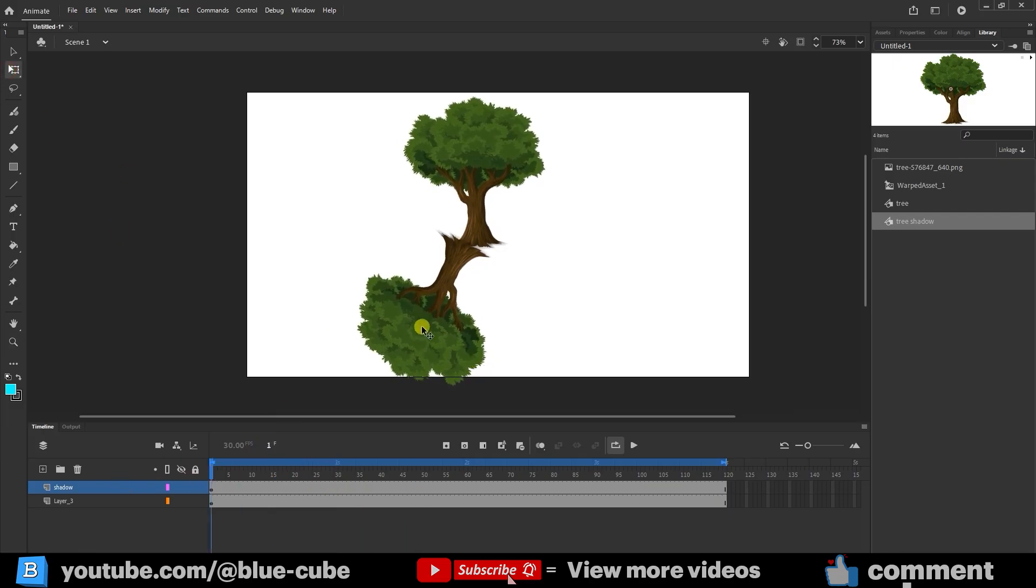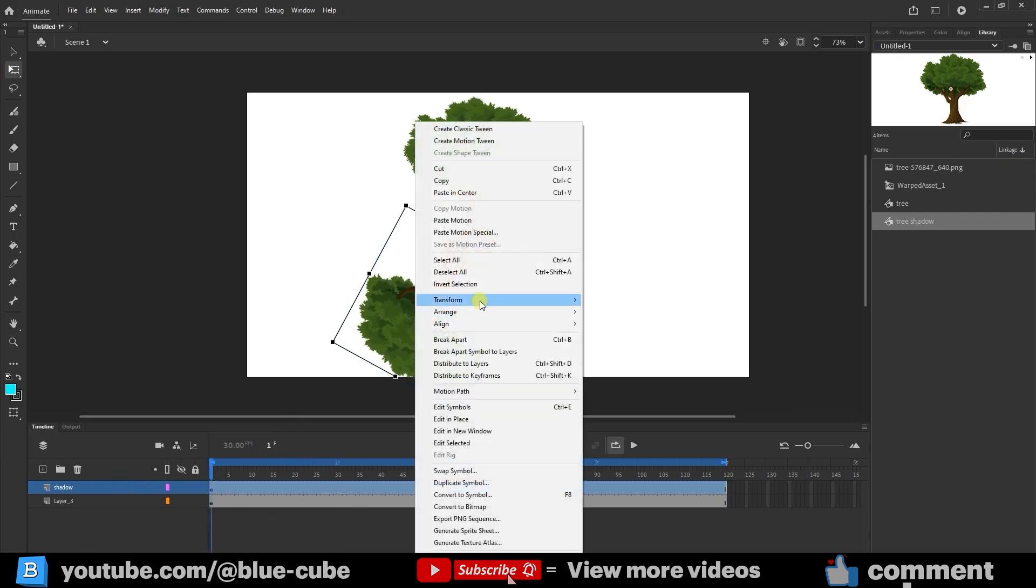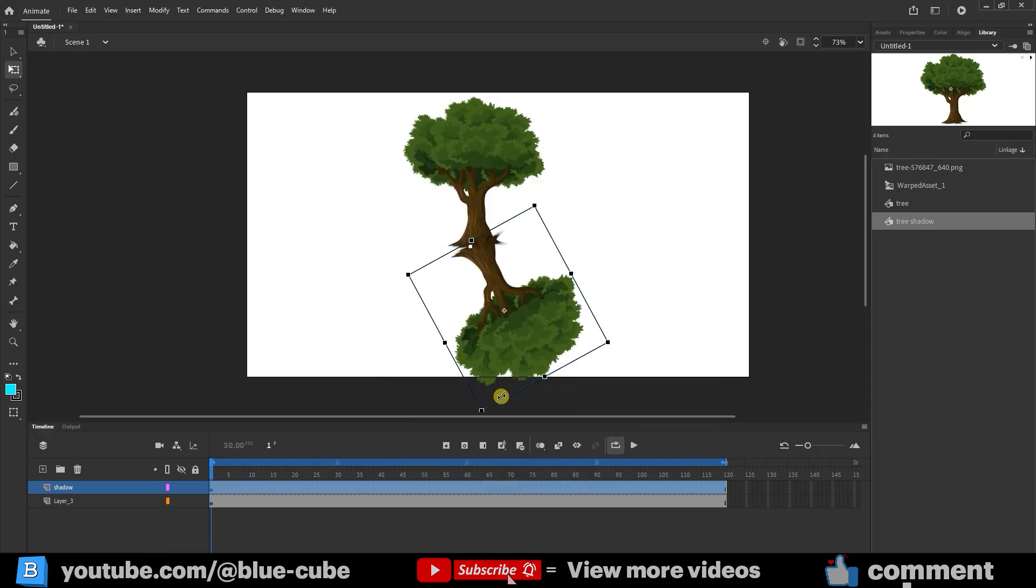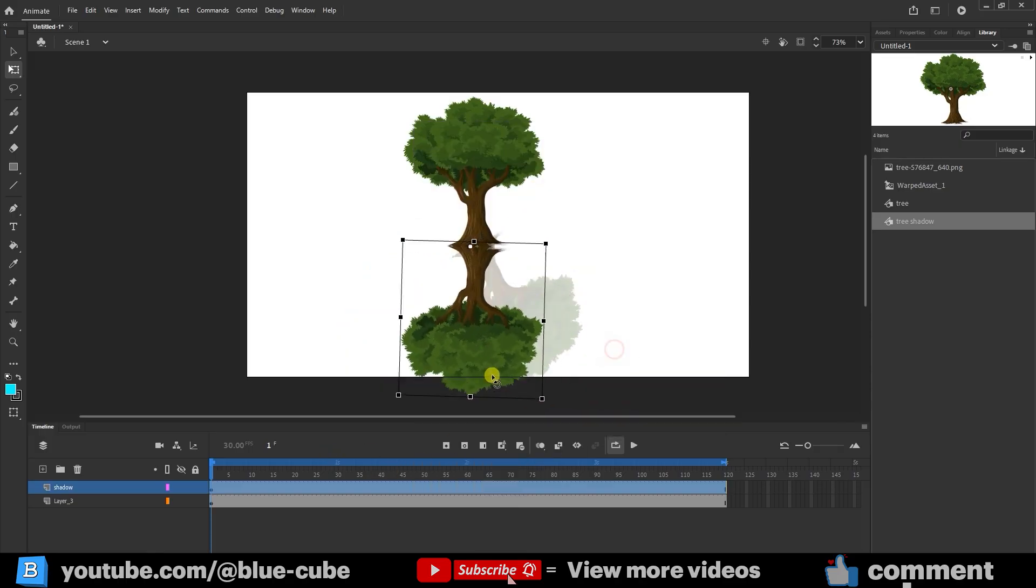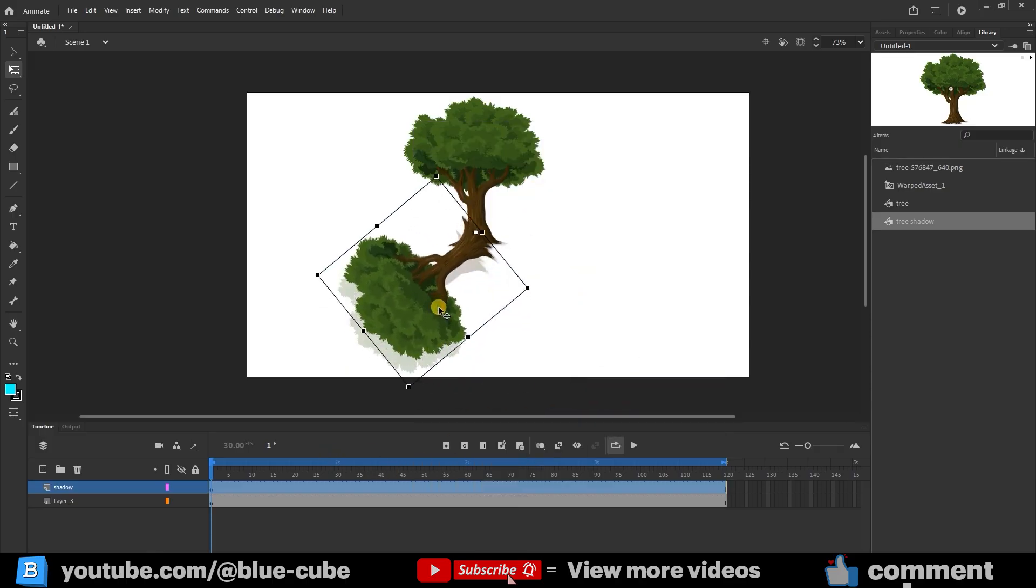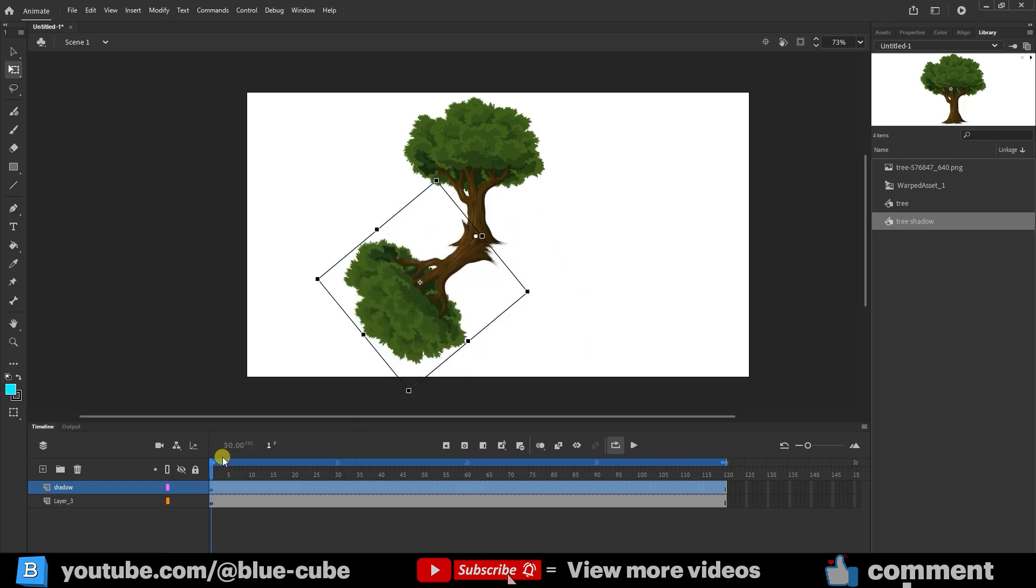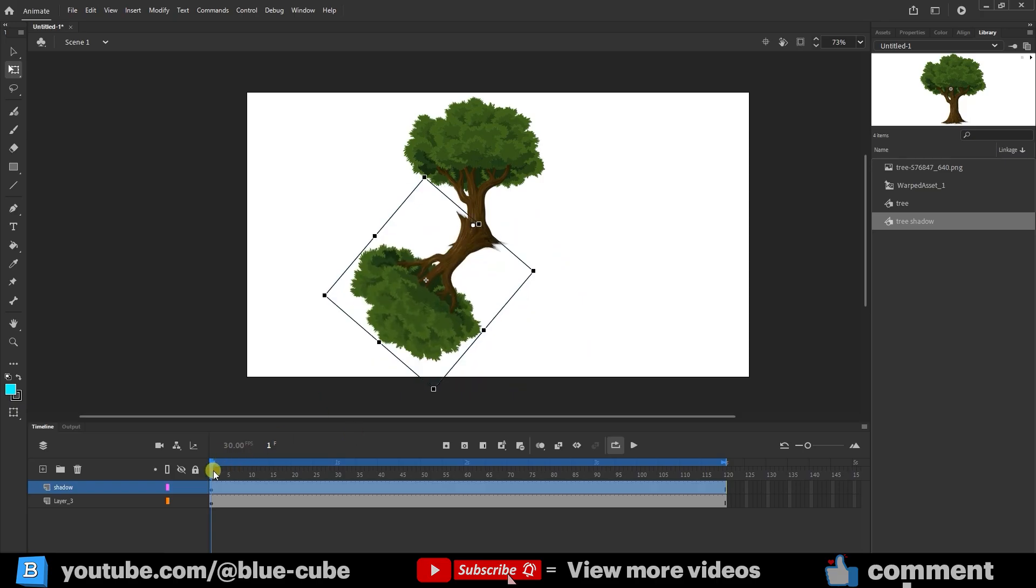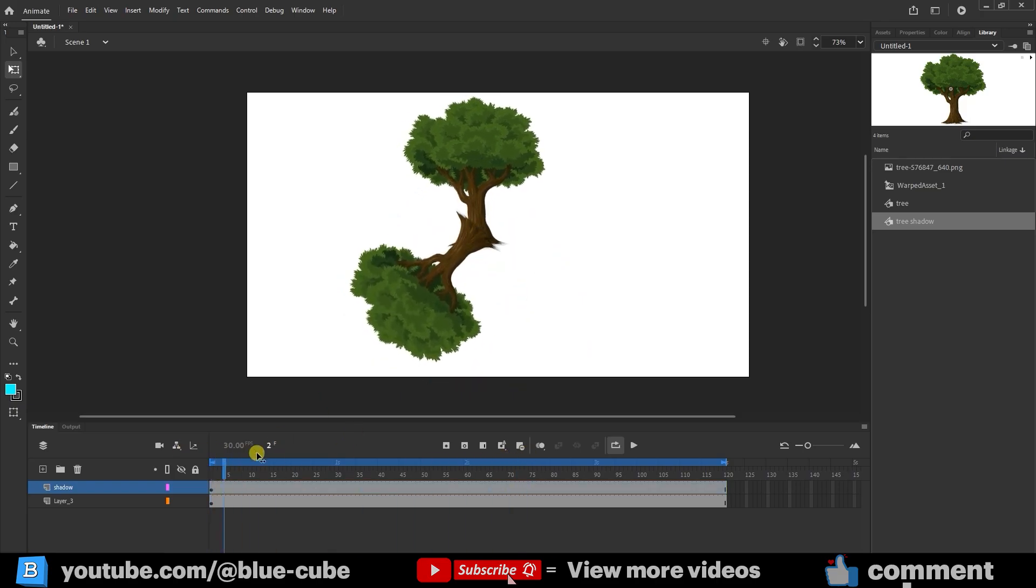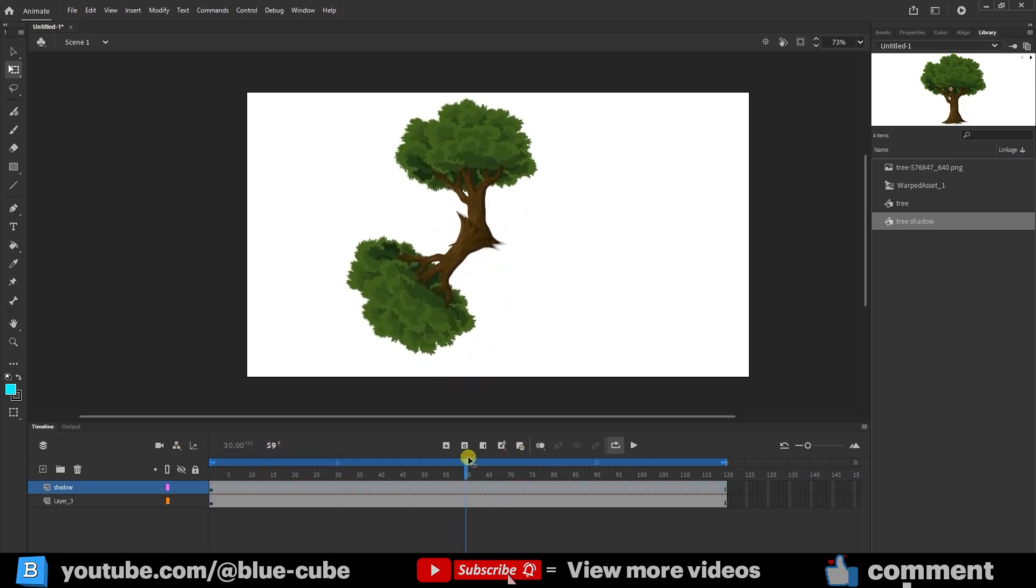To do that, right-click, go to Transform, and select Flip Horizontal. I rotate it again a bit and position it correctly. Now the tree and its shadow move together in sync.